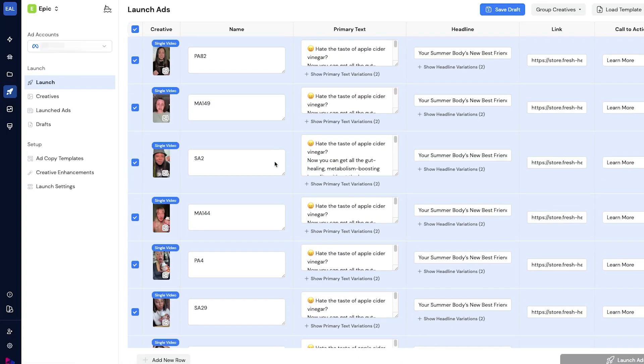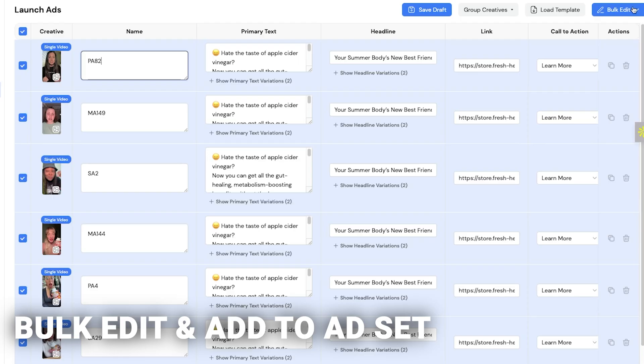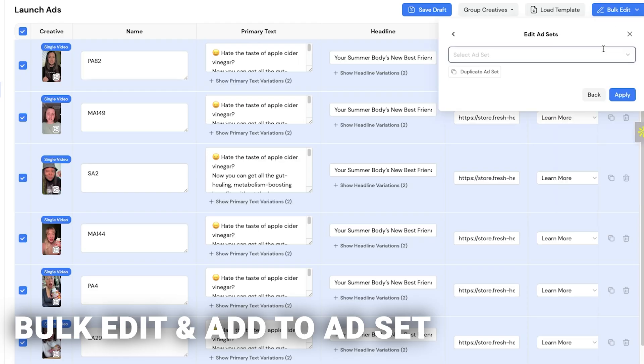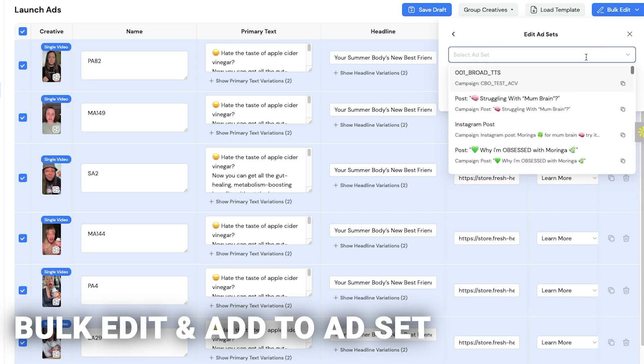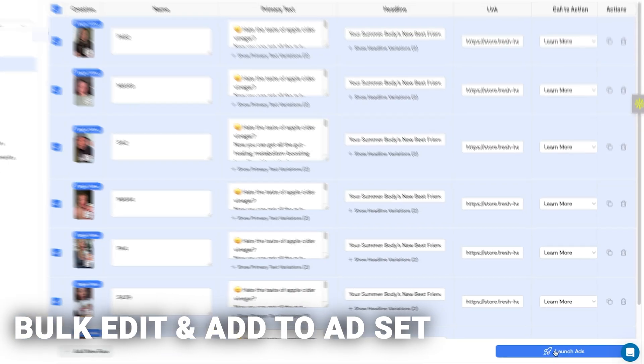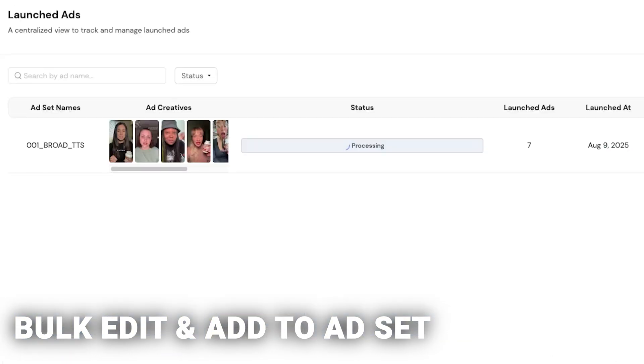Then the final step is you select all of that, click bulk edit, and click ad set. You're going to select the ad set that you want to put these ads into. You obviously want to create the campaign first on the ad manager, make the ad set, and you can just add it to the ad set. That's it.